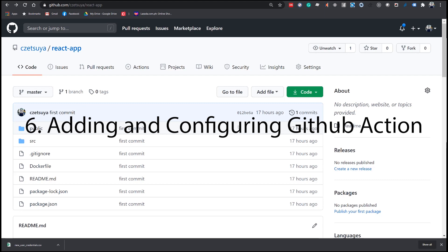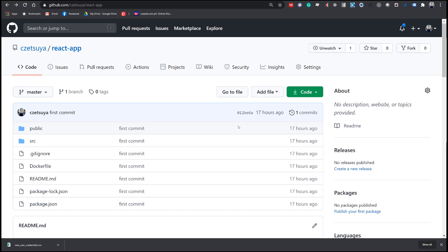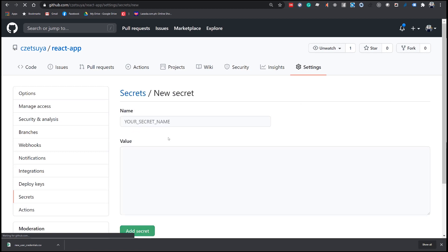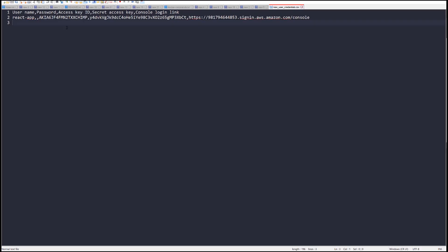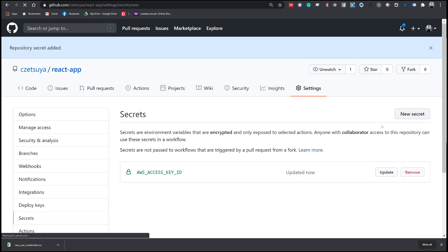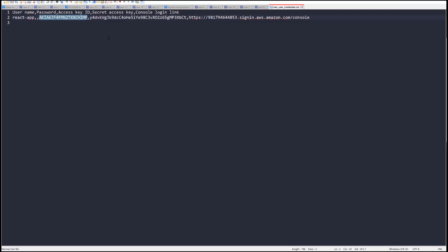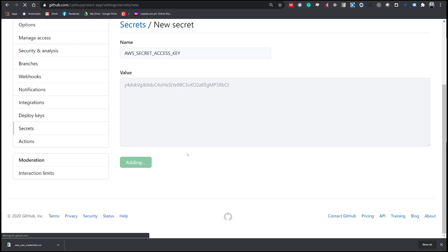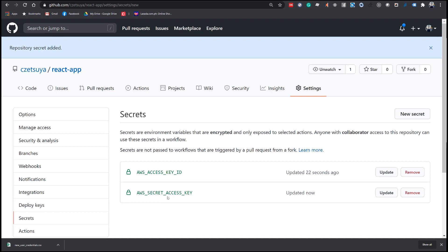Step 6: Adding and Configuring GitHub Action. Login to your GitHub account and open the project we created earlier. Click the Settings tab, then click the Secrets menu. Let's add two new secrets: the AWS Access Key ID, which is the value we downloaded from Amazon — enter the value and click Add Secret. The second one is the AWS Secret Access Key, whose value is also in the CSV file we downloaded. Click Add Secret. Now we have both the AWS Access Key and Secret Access Key added.